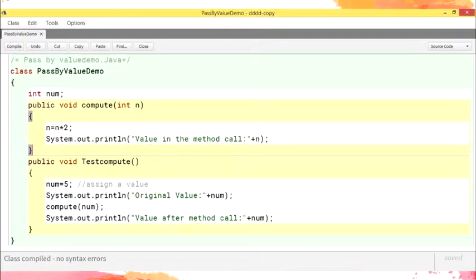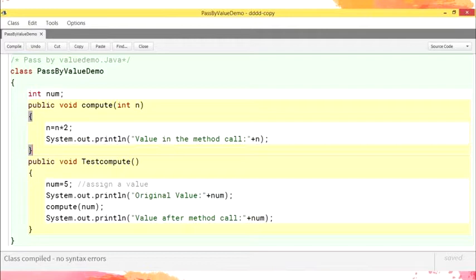Let us understand the concept using the following example. The class name is PassByValueDemo. 'int num' — num is a variable and int is the data type, which is a primitive data type. The next one is 'public void compute(int n)'. So n is the number which we are going to input. The calculation part is n = n * 2, so the number you are inputting is multiplied by 2. System.out.println prints the value in the method call. For example, we will take the number as 5.